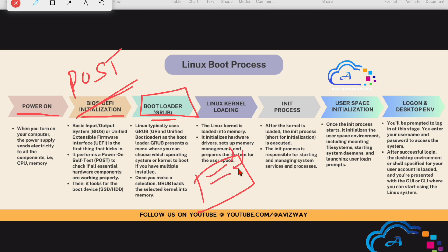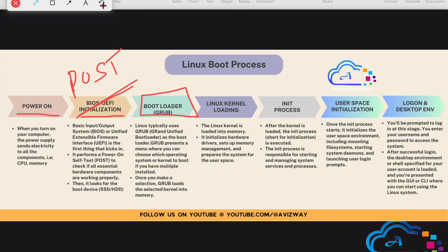If you don't choose any option, GRUB will pick the default one from the default configuration file. This screen doesn't last forever — it appears for only about 5 to 10 seconds, and within that time you have to take an action and choose the required kernel.